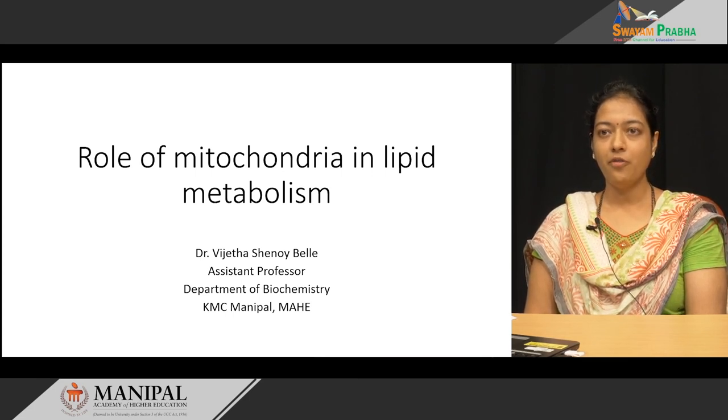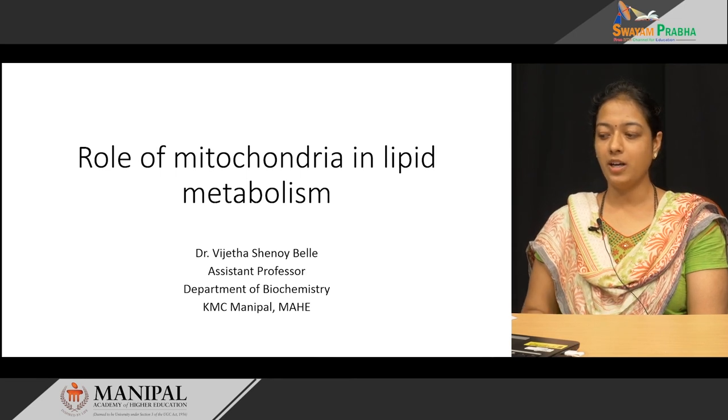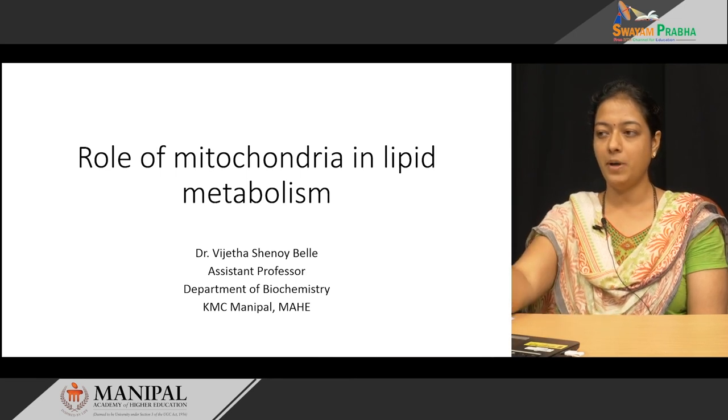Today we are going to discuss the role of mitochondria in lipid metabolism.